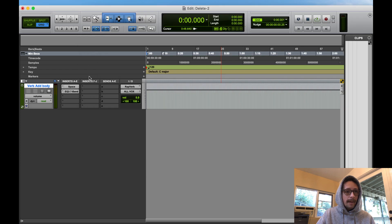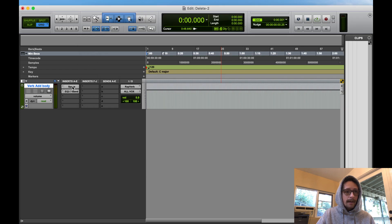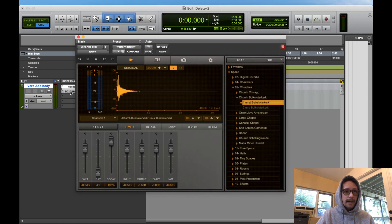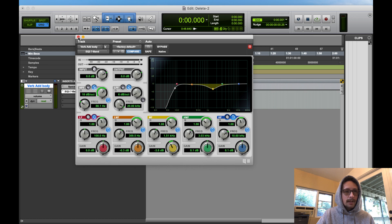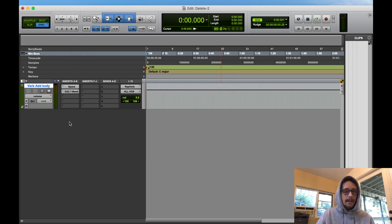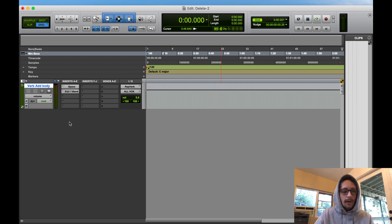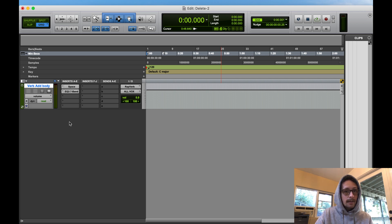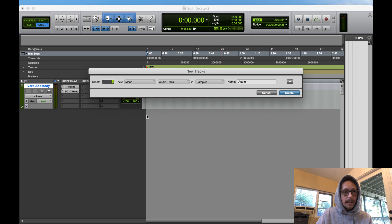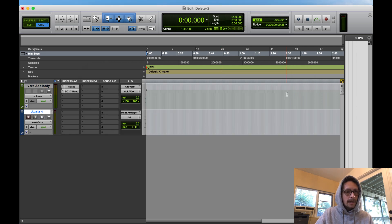And there you go. Reverb add body, right, and then you have all my settings here. The EQ's dipping out the vocal range and reverb input, all boxed.